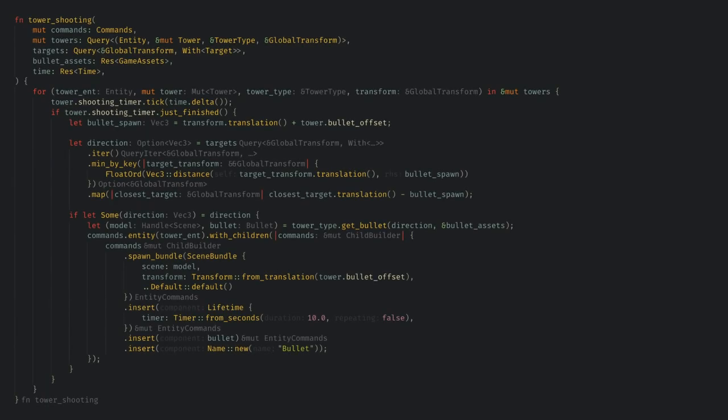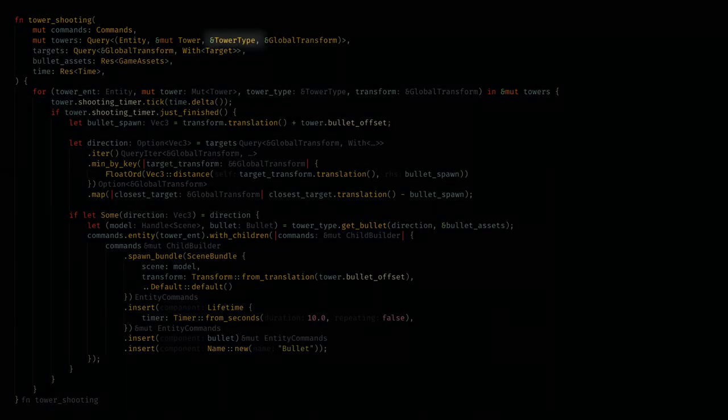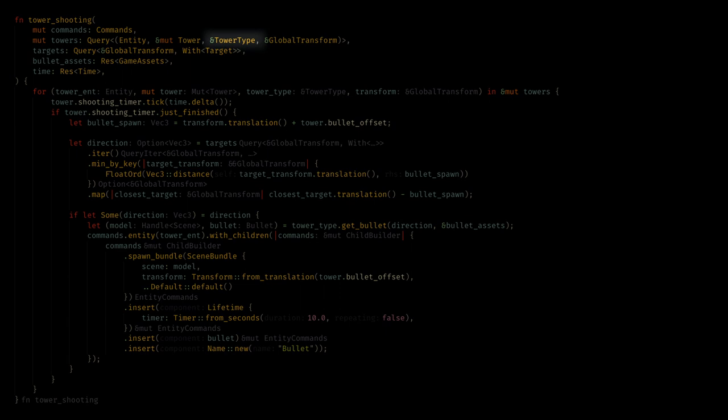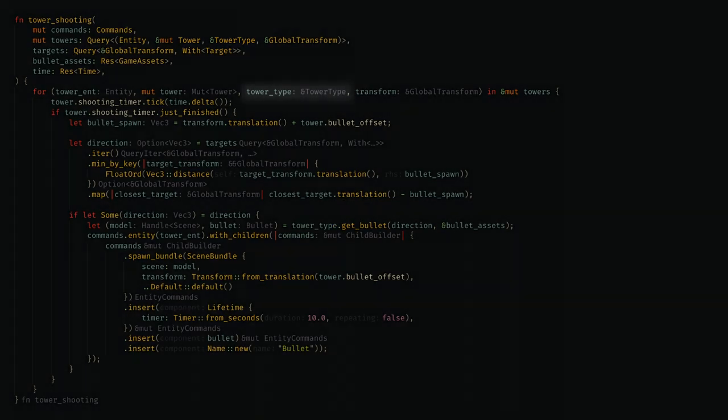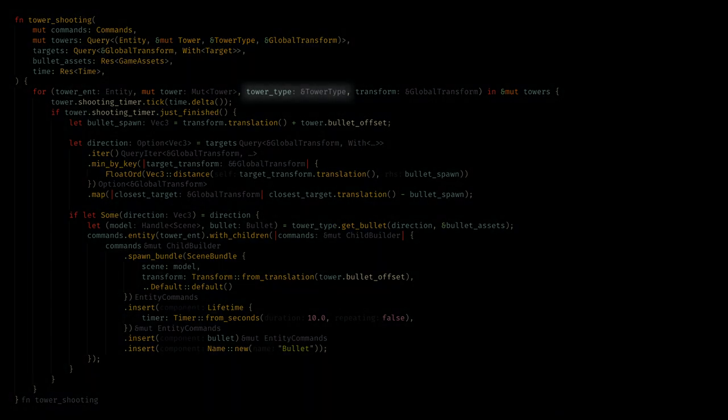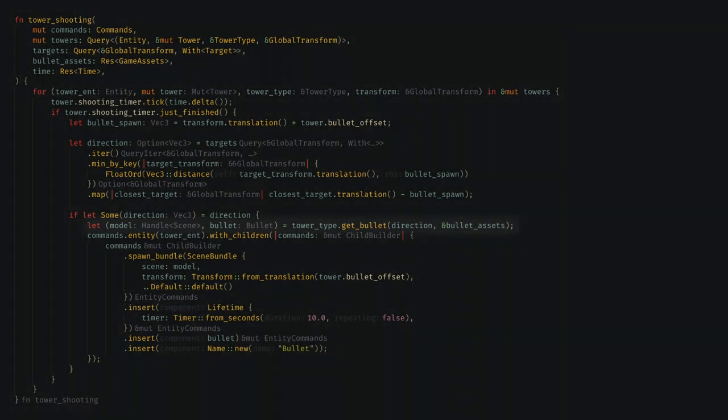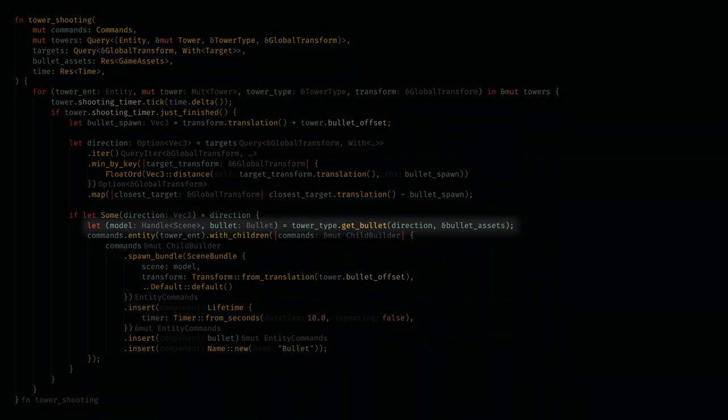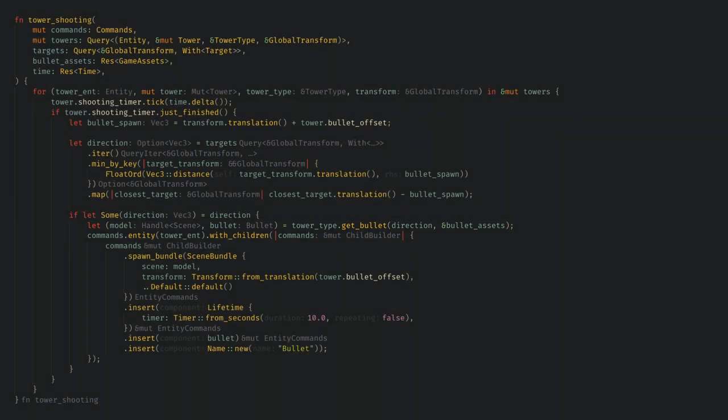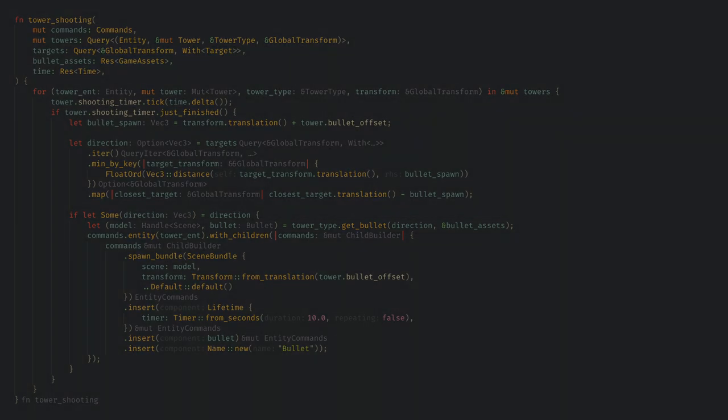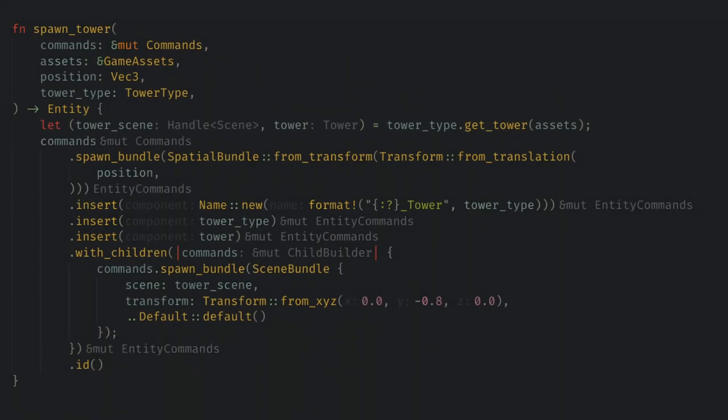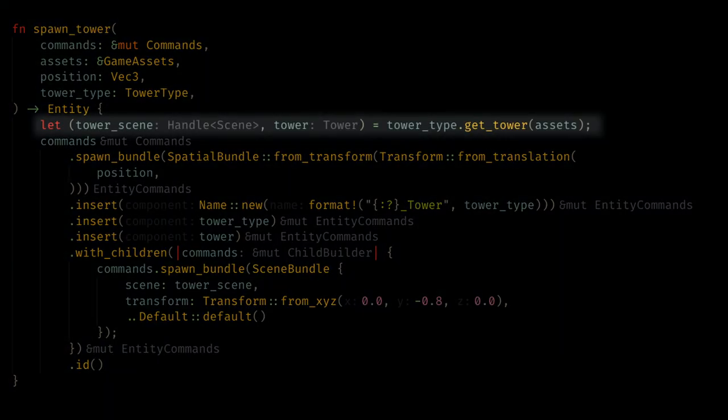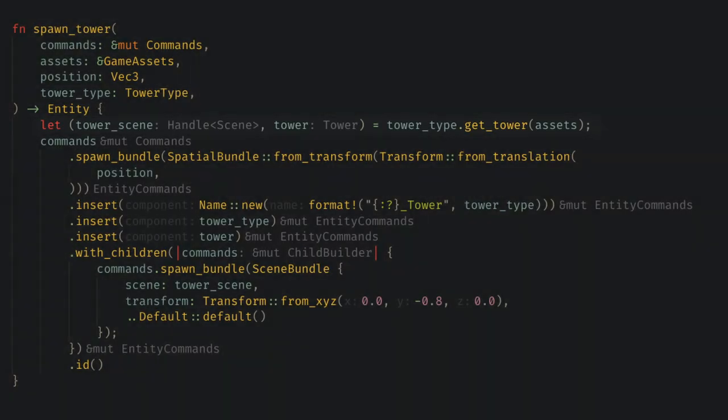Now up in tower shooting I can add the tower type to the query, get it in our loop, and then call get bullet on it when we're ready to spawn a bullet. And each tower can spawn their own bullet models with their own speeds. Now back in spawn tower I'm going to do the same thing to spawn the correct tower model and give it the correct parameters.